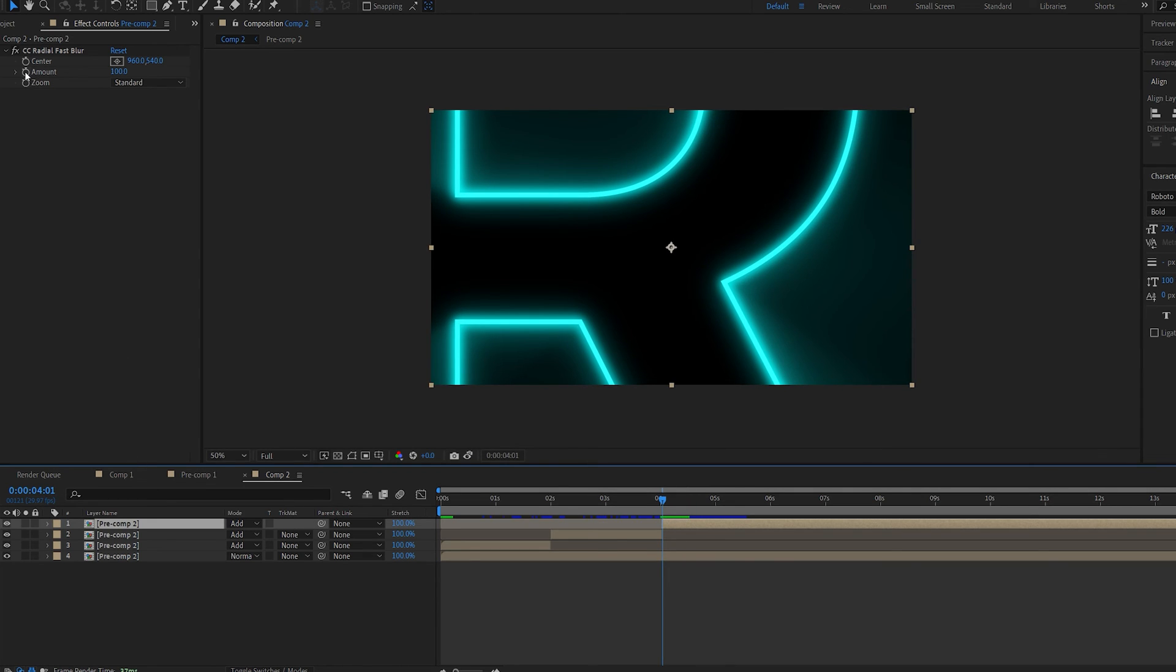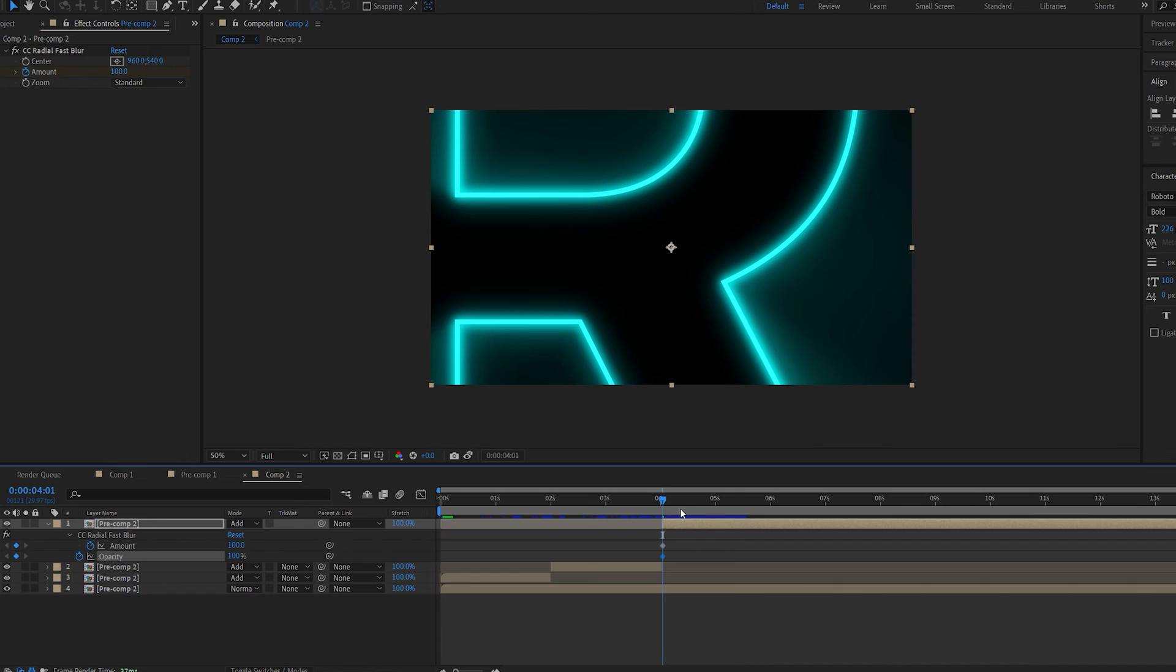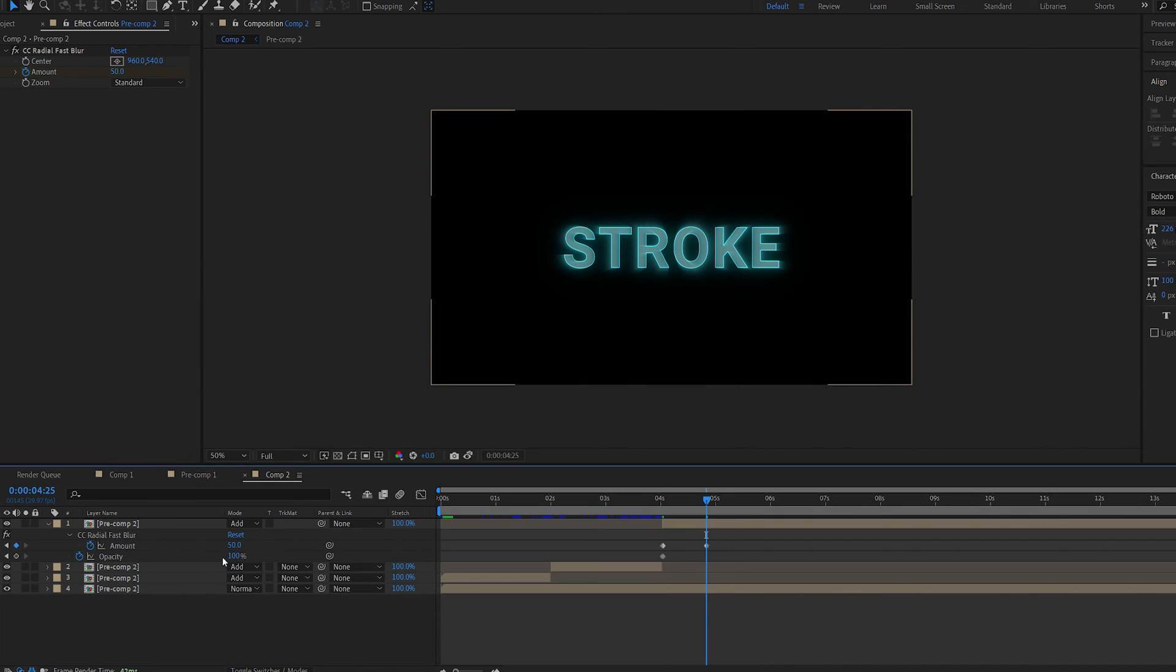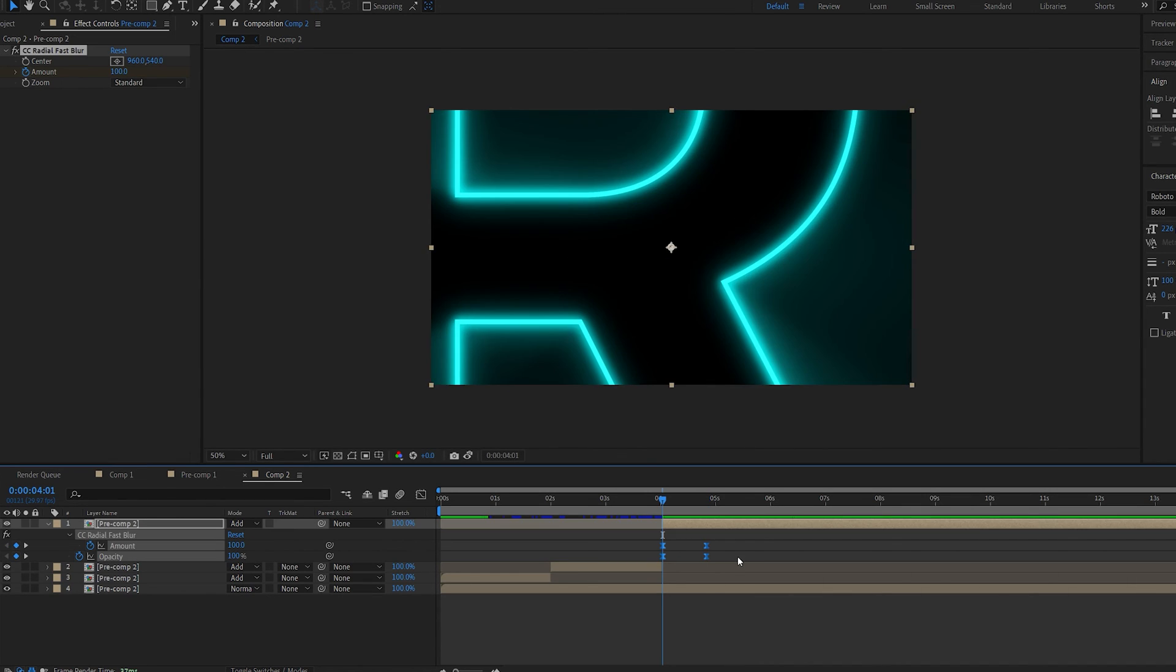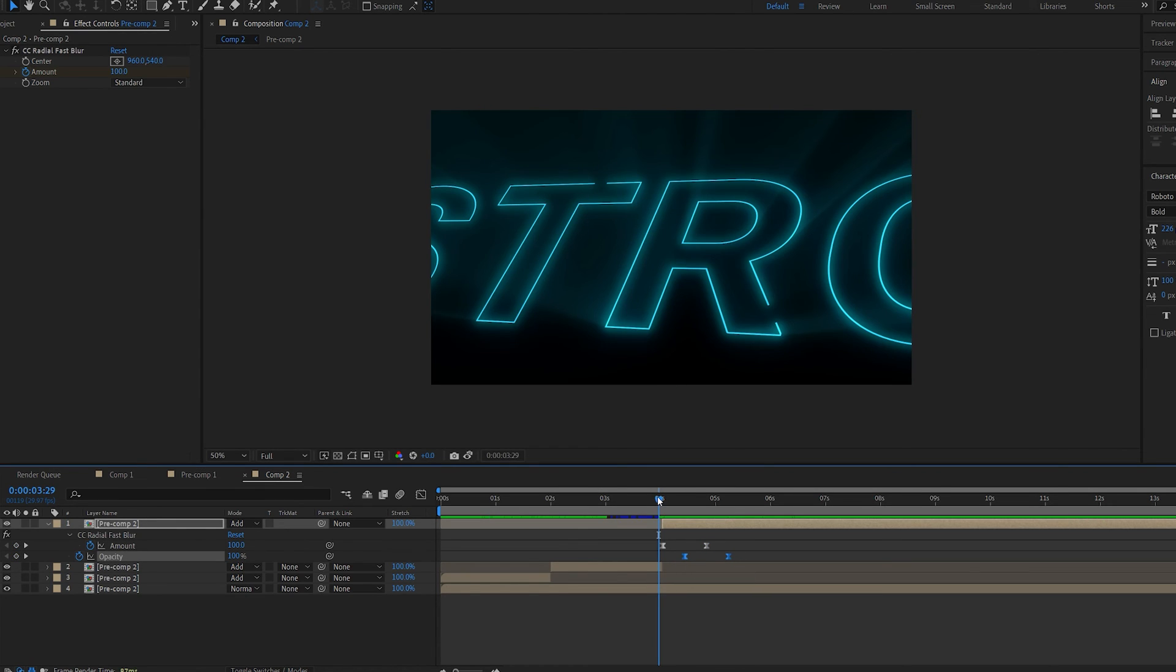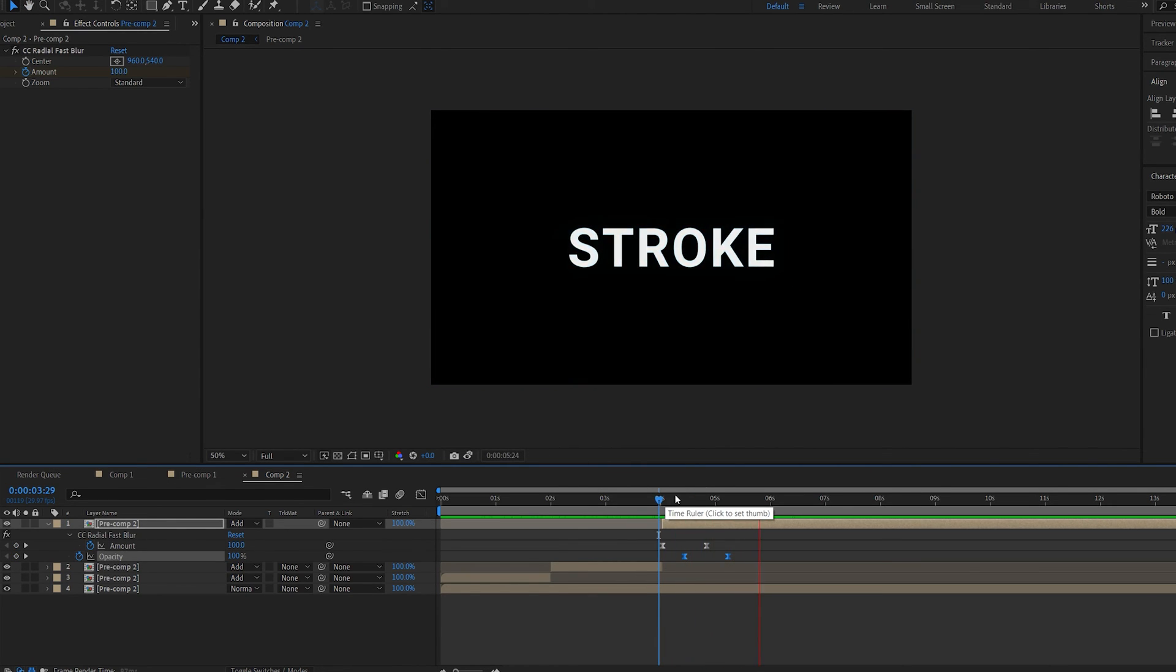And for our final angle here we can go ahead and set a keyframe for the amount and the opacity of this layer and just do something like amount 50 and opacity zero. We'll actually move the opacity a bit further so it just creates this shrinking rays type of effect here.